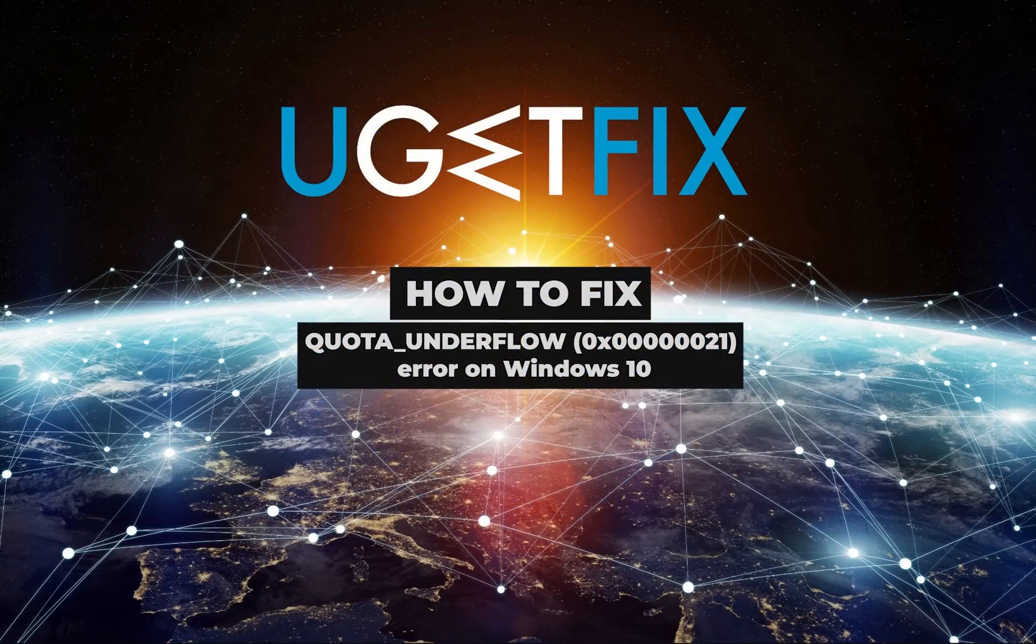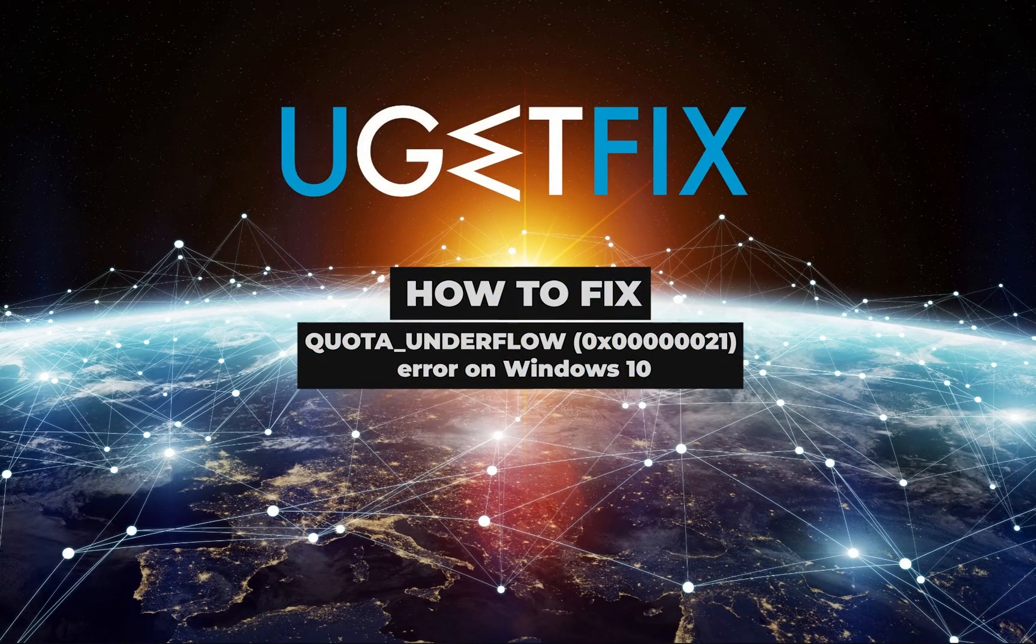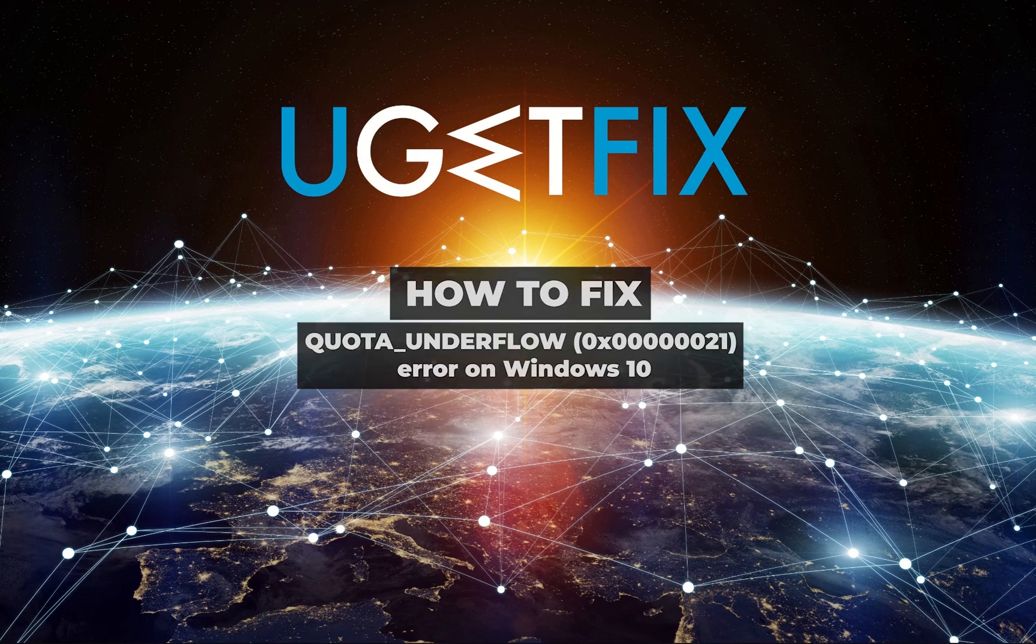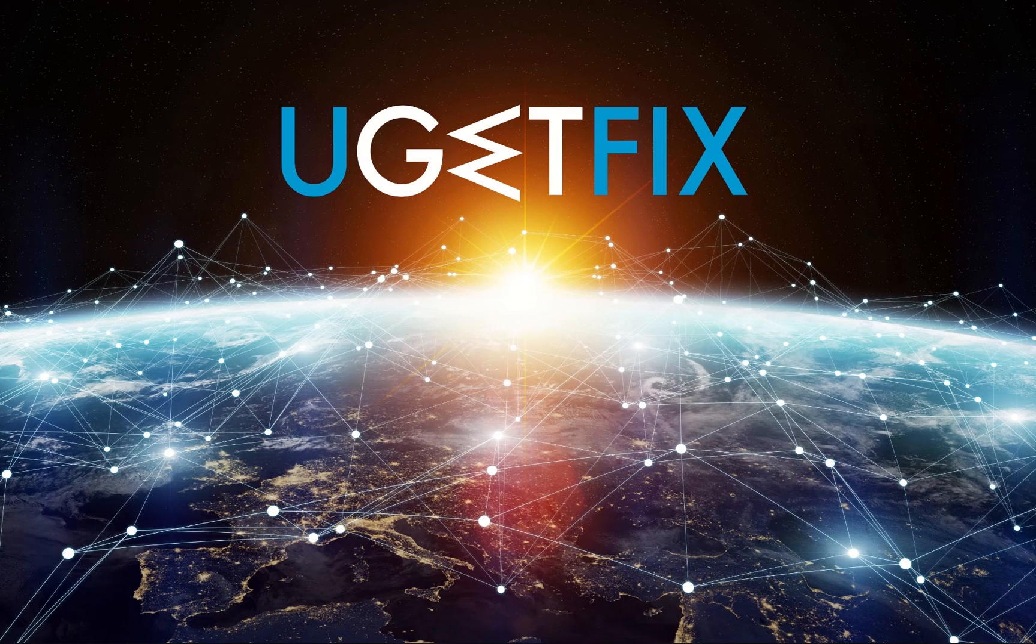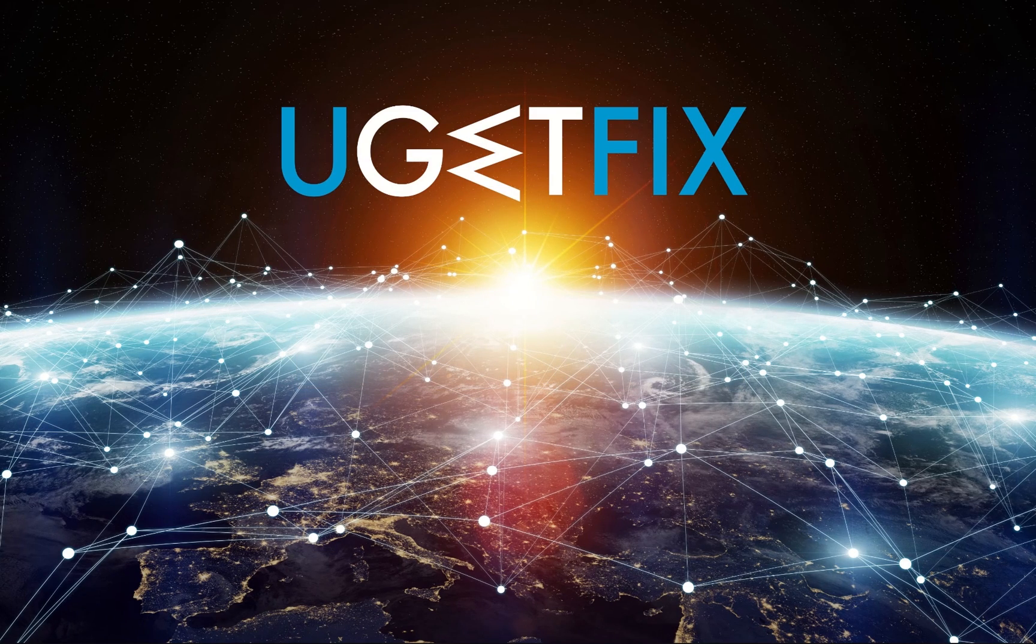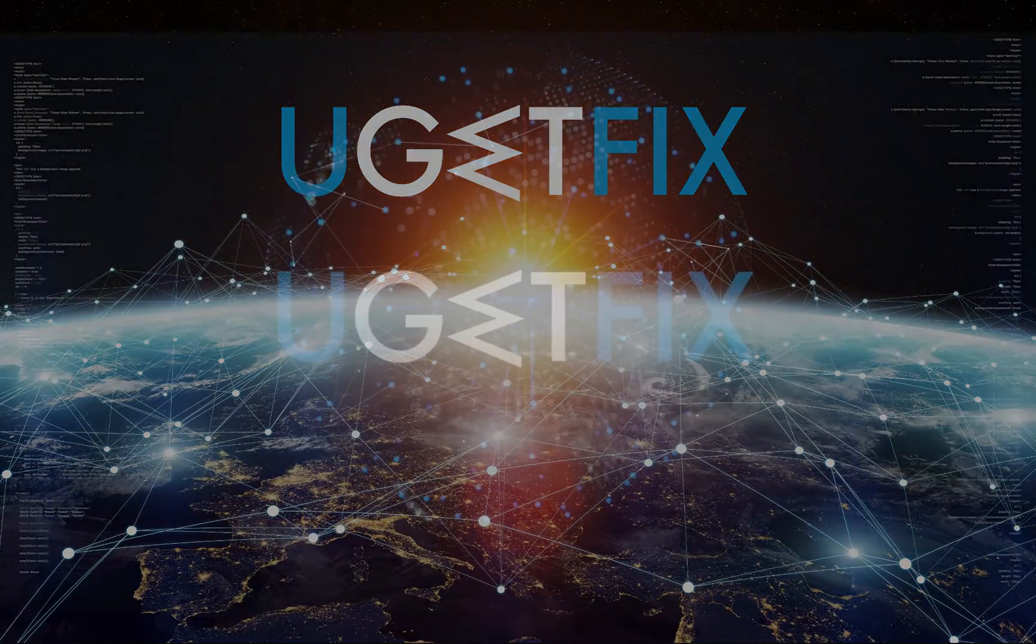This blue screen error usually appears after the installation of new software or hardware. It can occur during the startup or shutdown of programs.